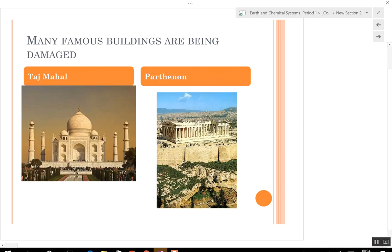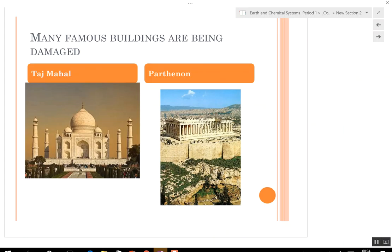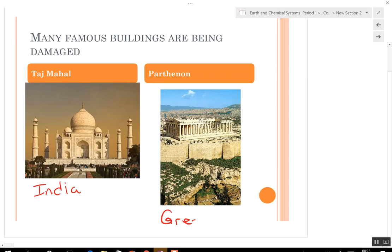Here are some places being damaged by acid rain. The Taj Mahal is in India. The Parthenon is in Greece. These are all made out of limestone or stone that is susceptible to being destroyed by acid rain.